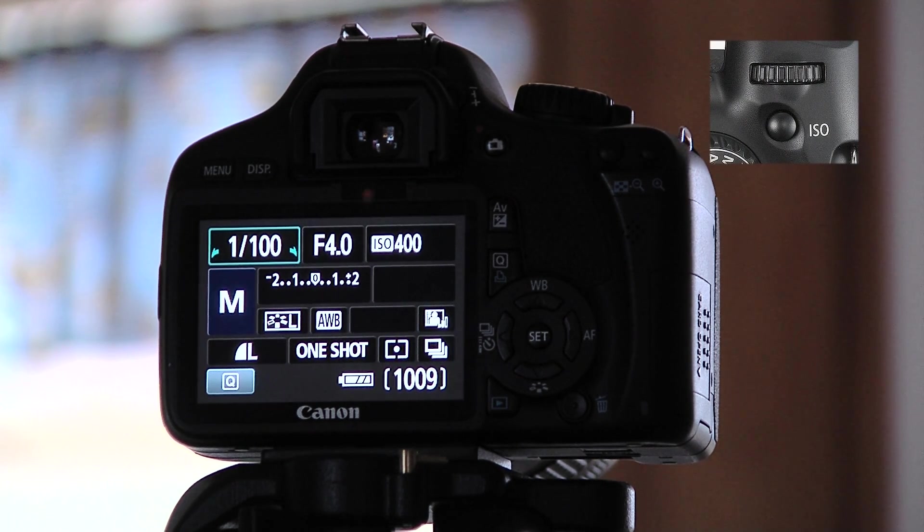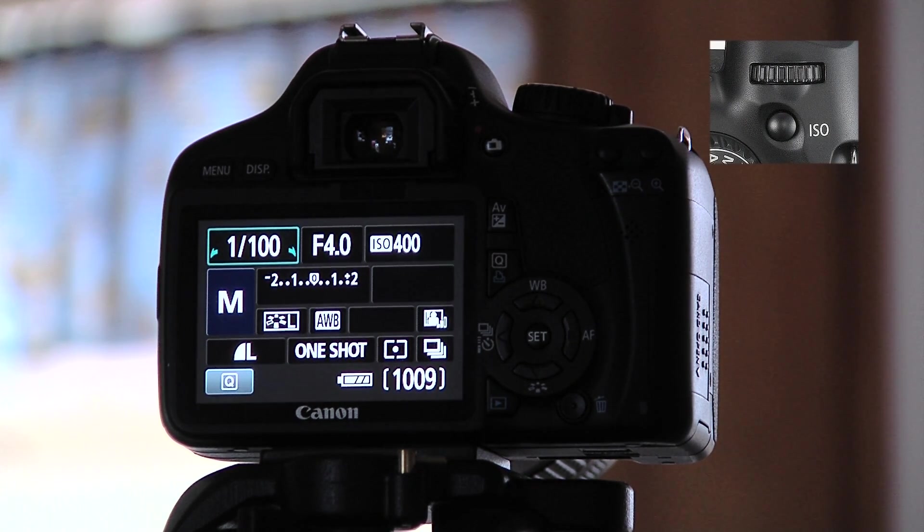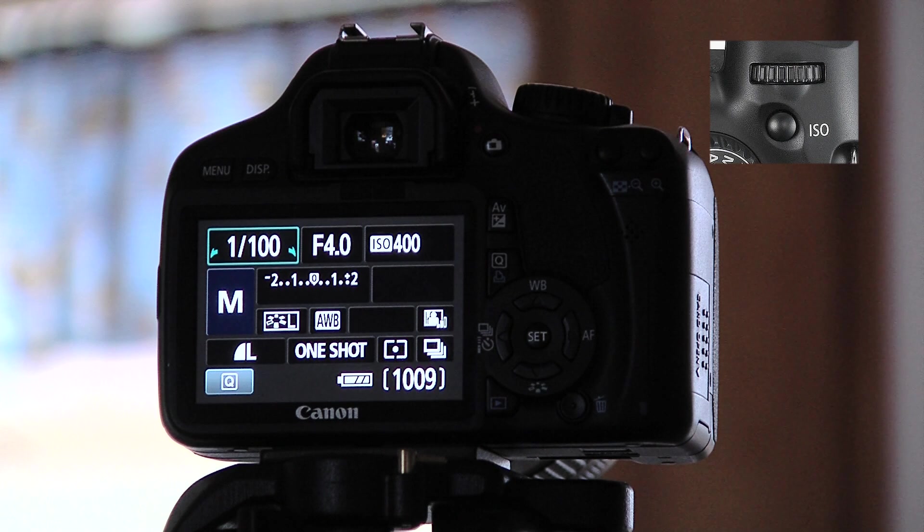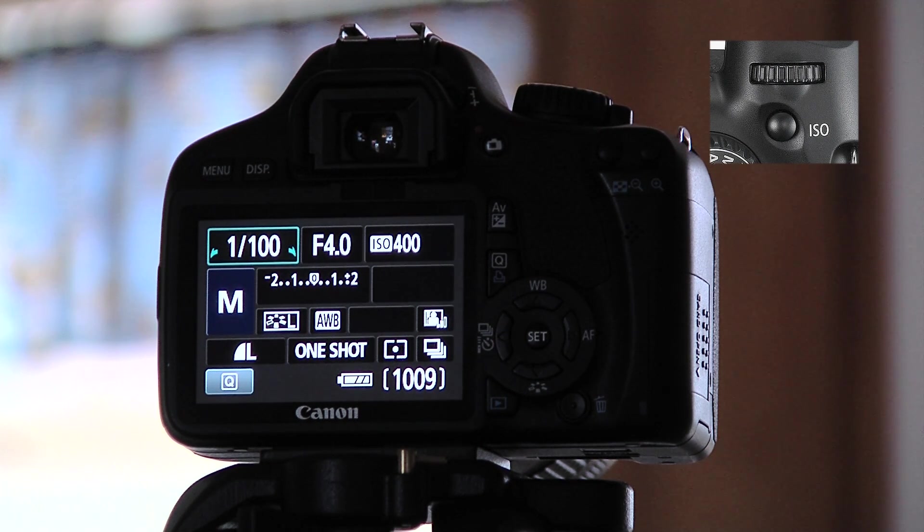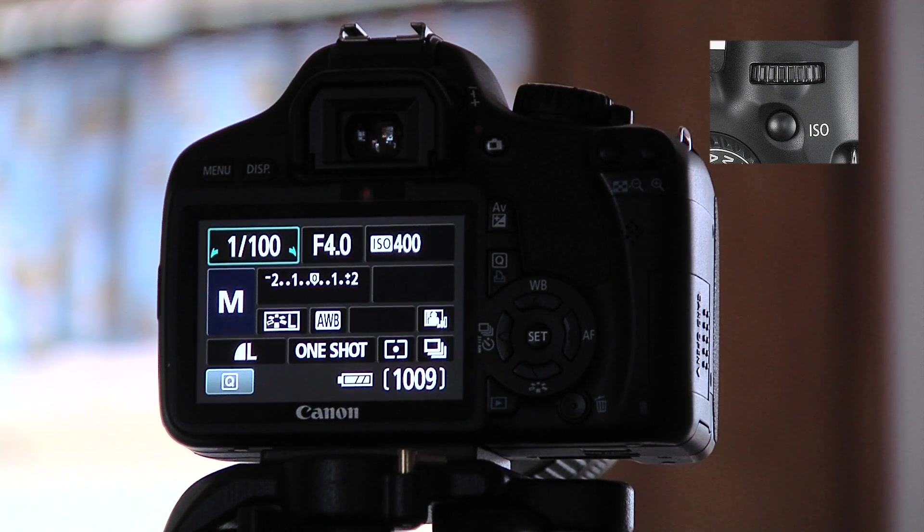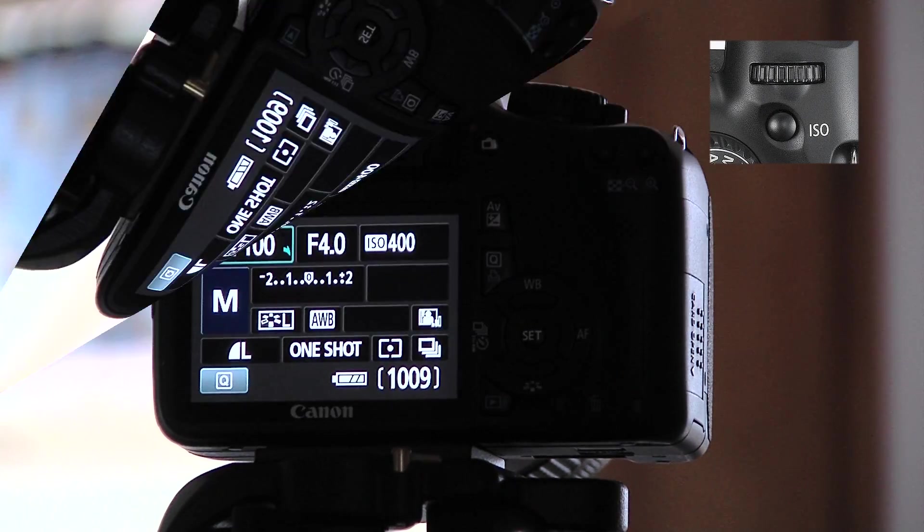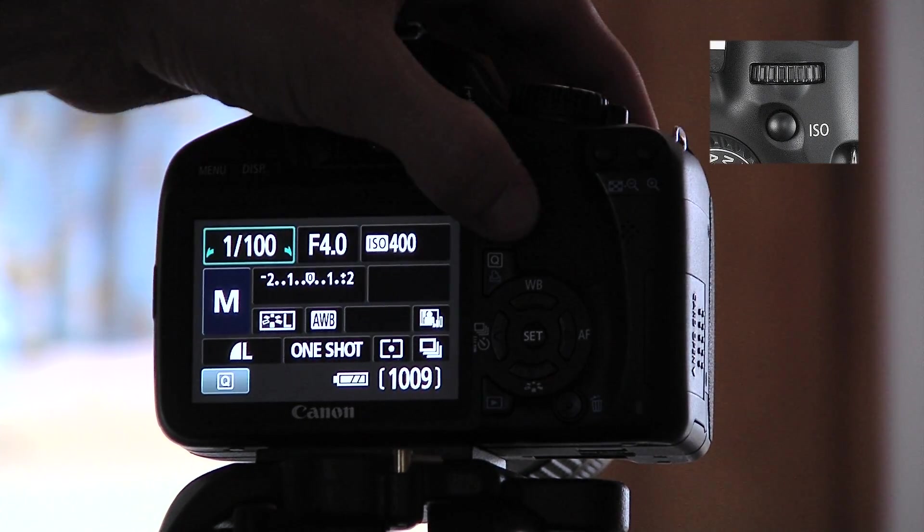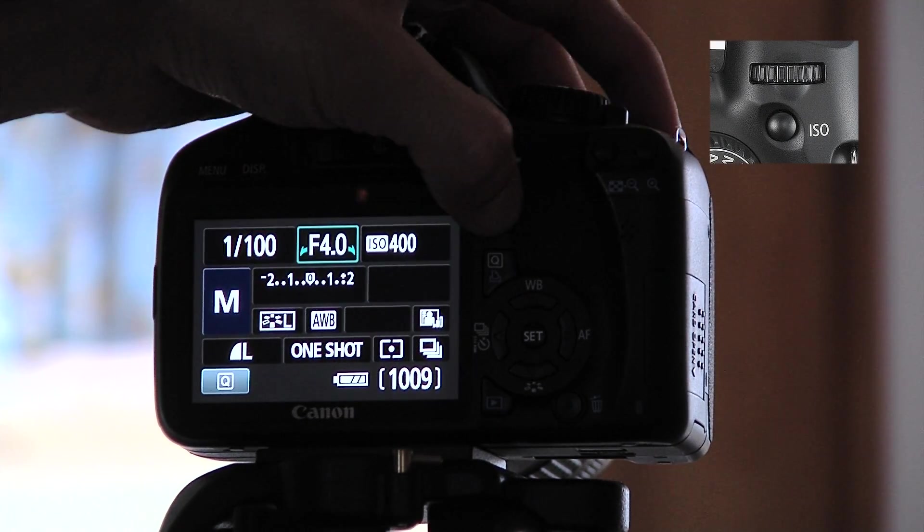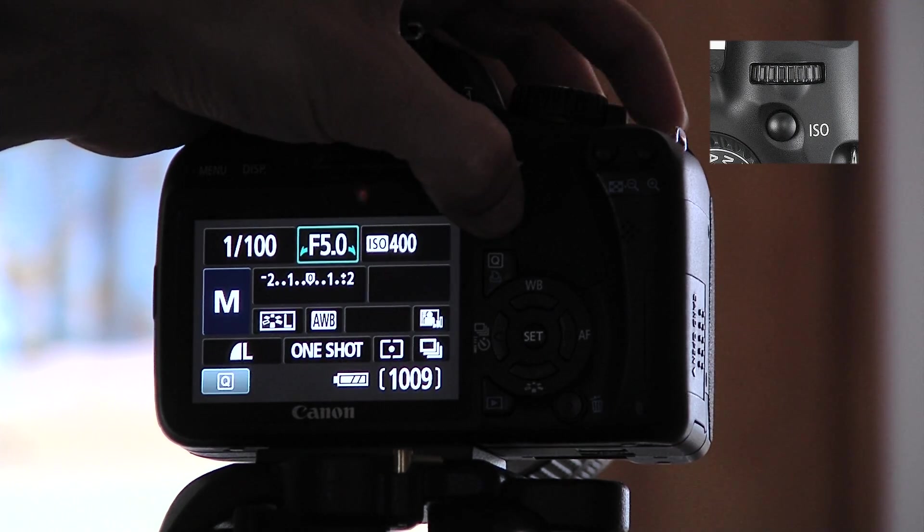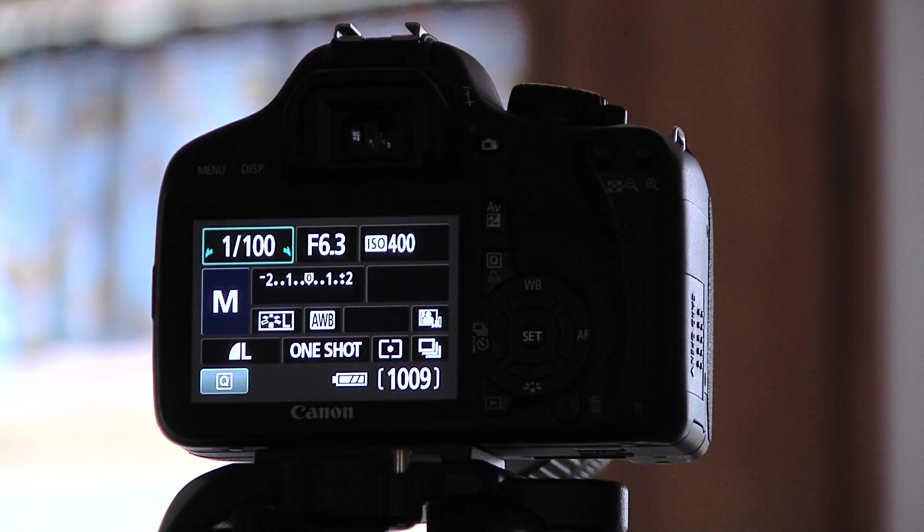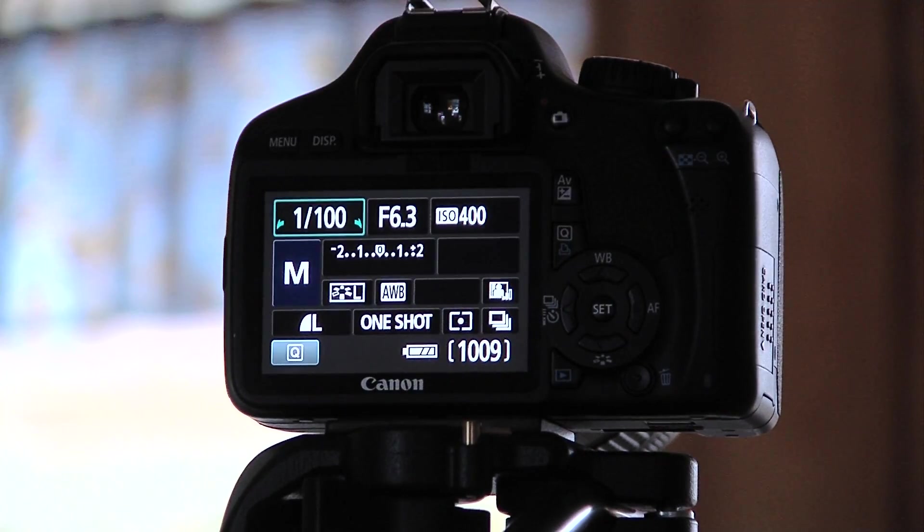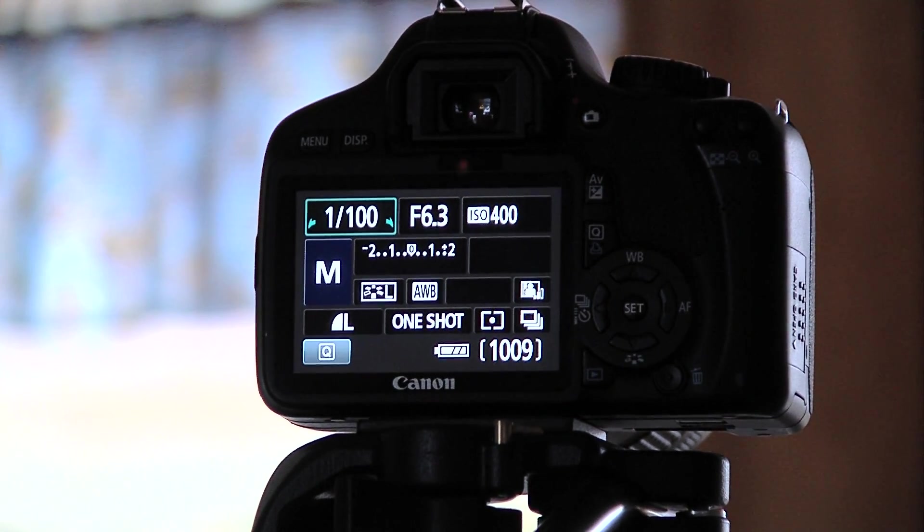So what we do in order to adjust the f-stop is you push and hold in the AV button, and then turn the wheel on the top of the camera. So you can see there that I adjusted the f-stop.